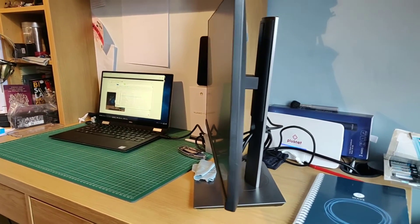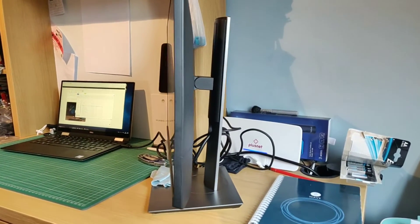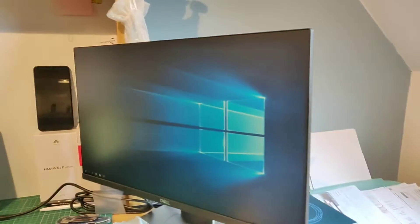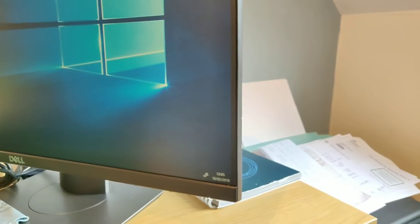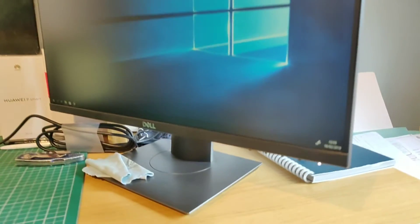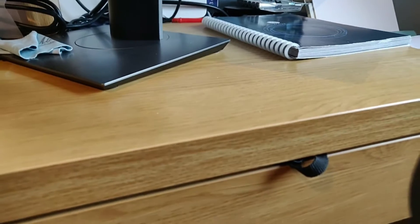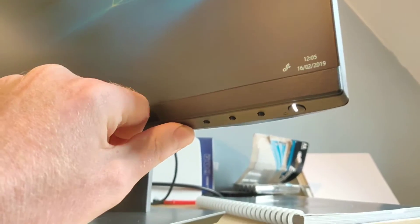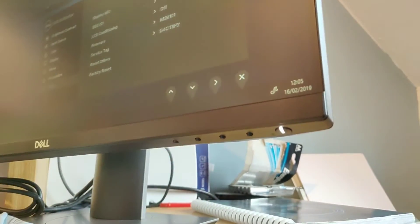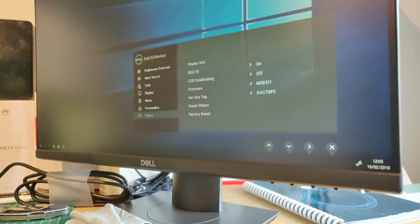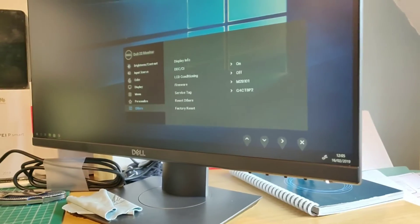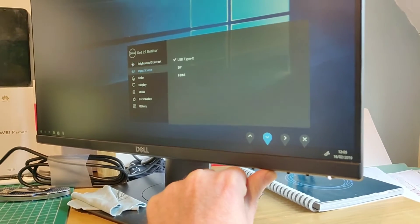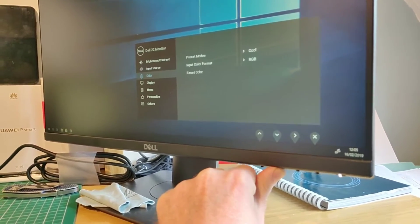The monitor itself is pretty thin. The bezels, as you can see, are virtually non-existent, apart from the bottom bezel. Underneath here you can see these are your menu buttons. If we press into that one, that gives us an on-screen menu. And there's various functions that you can go through various settings with some quick controls on there as well.